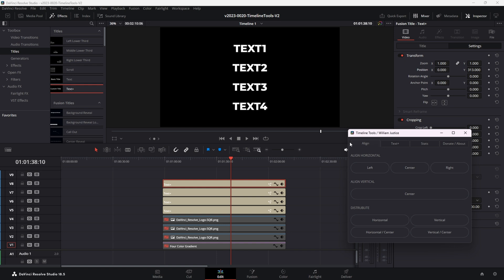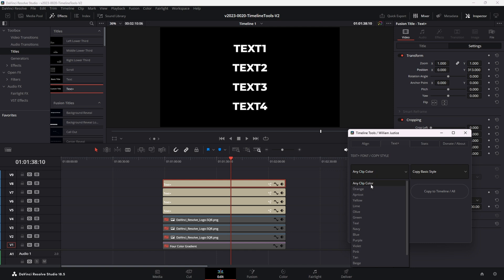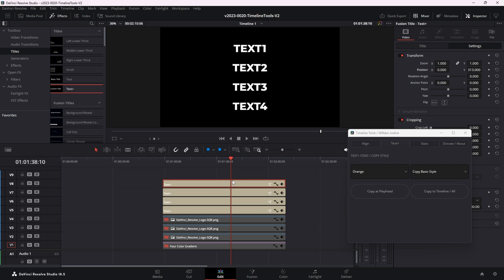Okay. So for the text plus options, you hit the text plus tab here and there's a copy at playhead, which will copy the style of the top clip to every clip underneath it. And then there's the copy to timeline all, and that'll take the style of the top clip and copy it to every single thing in the timeline. There's also this color option here where you could choose say orange. And what it's, what the system will do is it'll find the first orange clip under the playhead and copy that to all of the other orange clips on the timeline. So it's a way to kind of create some styles. There's a lot more information about this in the first video.